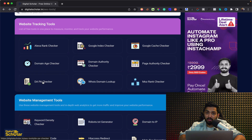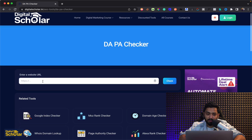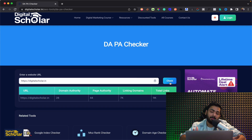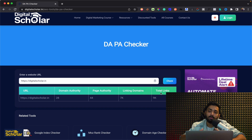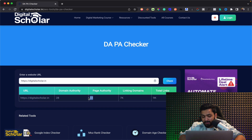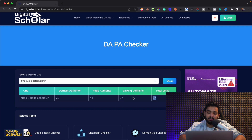Then we have a Domain Authority and Page Authority Checker. If you click on it and put in a domain, it'll tell you the domain authority of a particular site. This is very important if you want to understand where to claim backlinks from and how good a particular website is — this is where you test it. Here it tells you the domain authority is 28, the page authority is 44, there are about 7,000 linking domains, and total links — incoming and outgoing — is about 9,000.